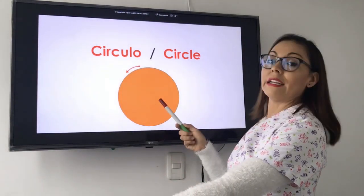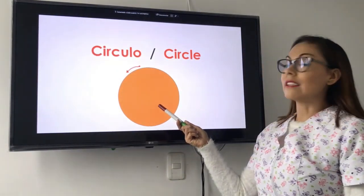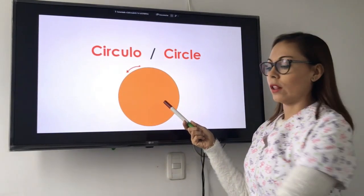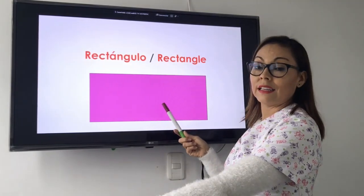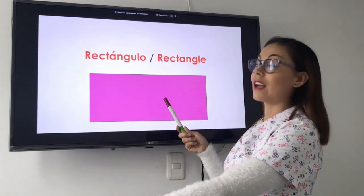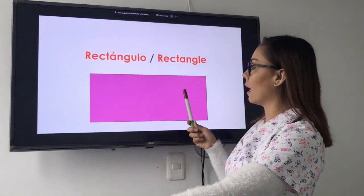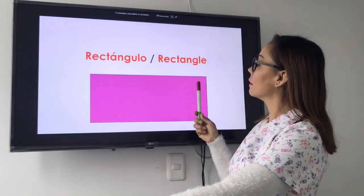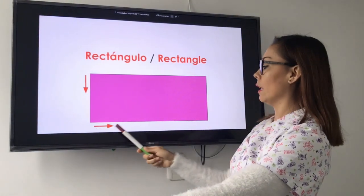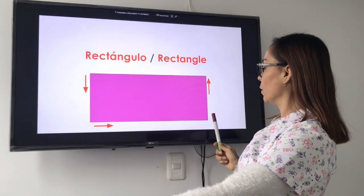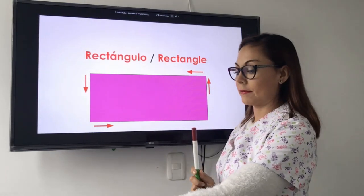What is it? It is a circle. What is it? It is a rectangle. There are one, two, three, and four sides.